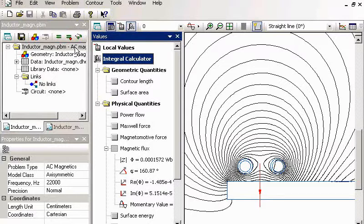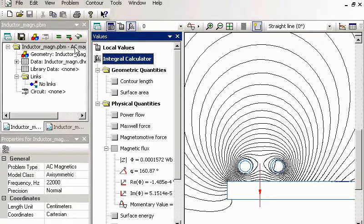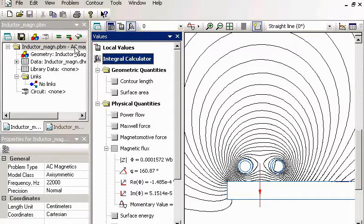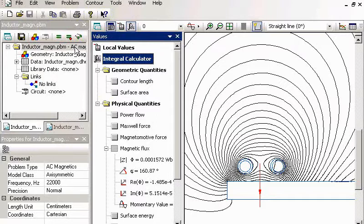Or it can be full transient analysis. The AC magnetic requires one iteration. But the transient requires many time steps. So the AC usually is much faster than the transient. But AC is not always applicable.